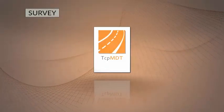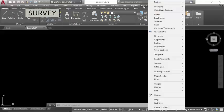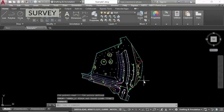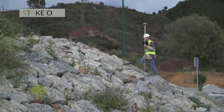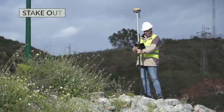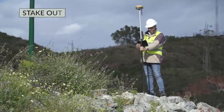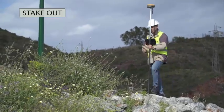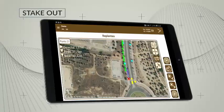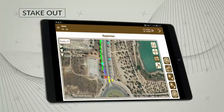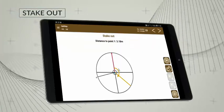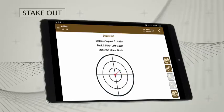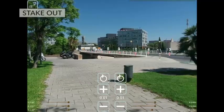MDT allows you to maximize the usefulness of your field data. The points you wish to set out can be designated graphically or selected according to a variety of different criteria. The application offers a range of setting out modes that includes map, compass, target and augmented reality.